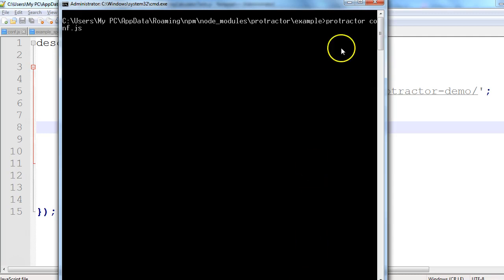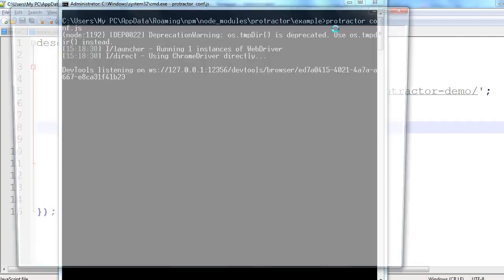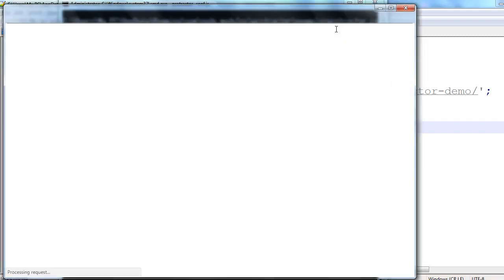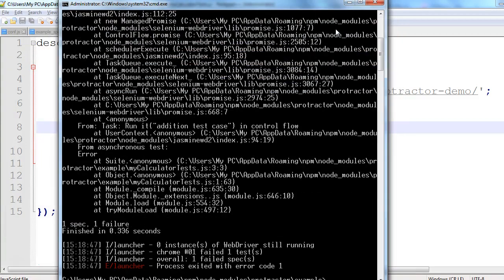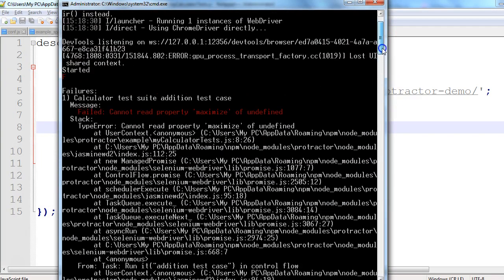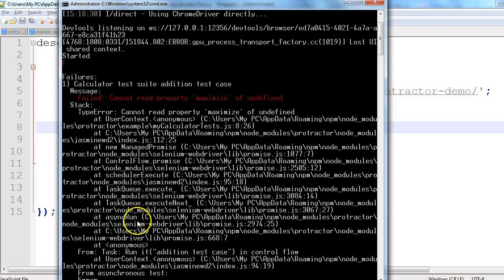Using 'protractor conf.js' I'll execute the test again. The browser should now launch maximized and navigate to the application. However, we got an error: 'Cannot read property maximize of undefined.' Let's try to solve this error.